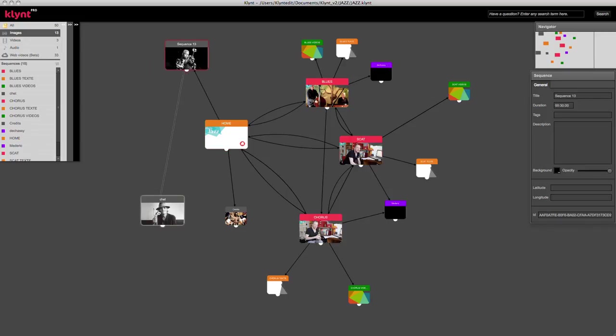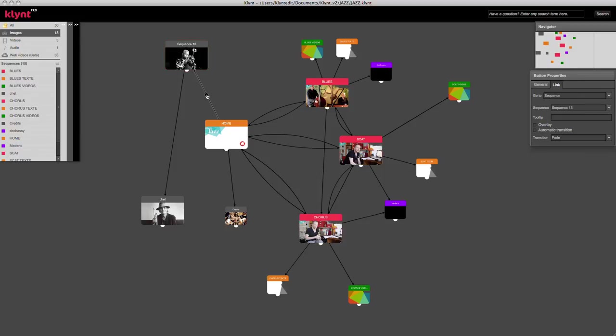I can create as many links as I want, depending on my project and the interactivity that I want to have in this project, and I can delete the link or change the color.